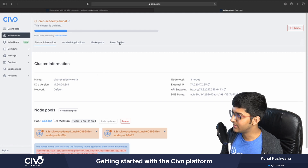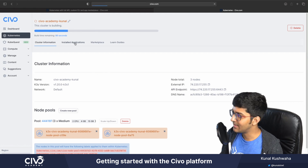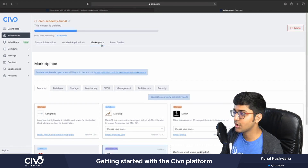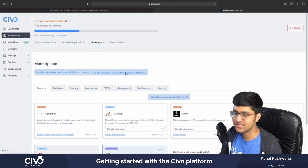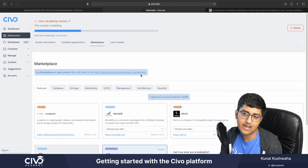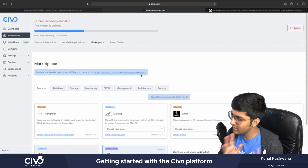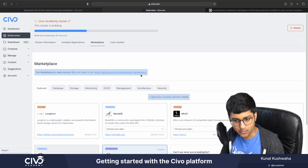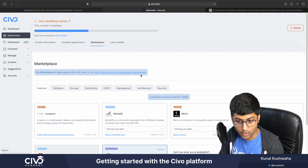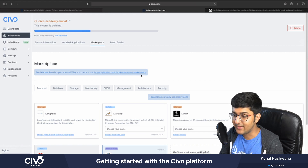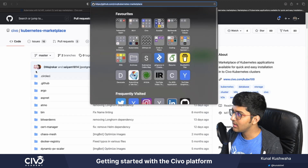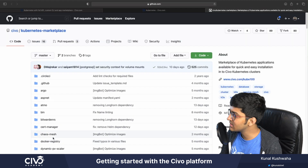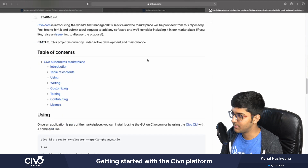You can also check out the learning guides, the installed applications, and the marketplace if you want to add more applications. One more thing I want to share is that the marketplace is open sourced. If there's a particular app you need support for, you can feel free to raise an issue, share about it, or contribute. We highly value our open source contributors. You can go to the Civo marketplace URL and check out everything they have to offer.